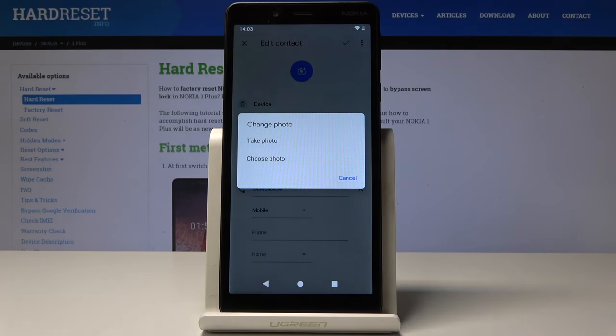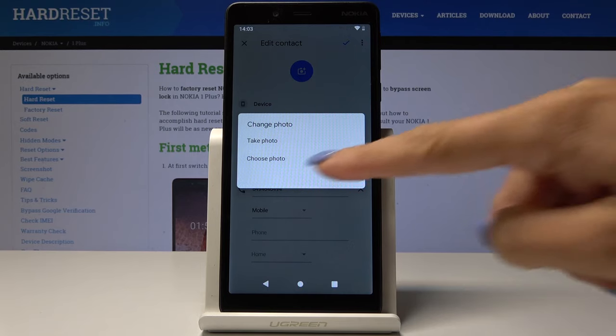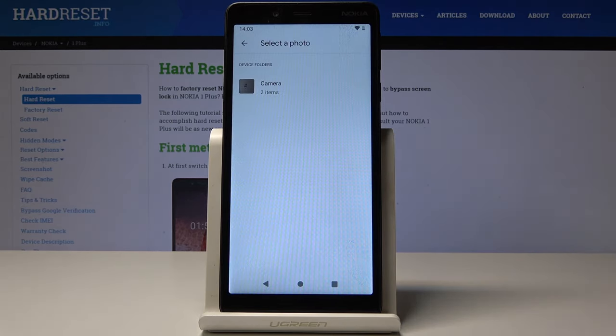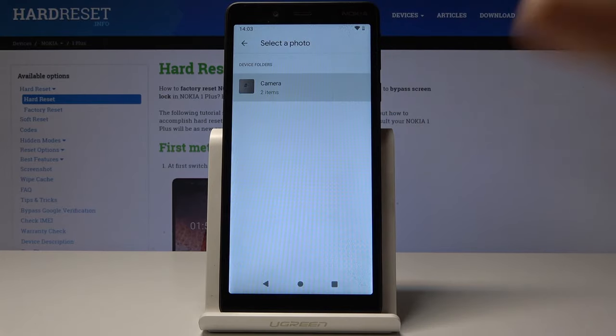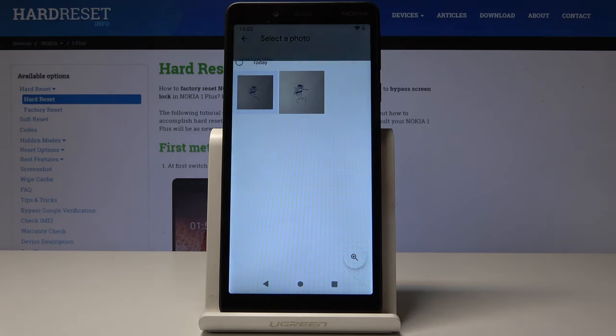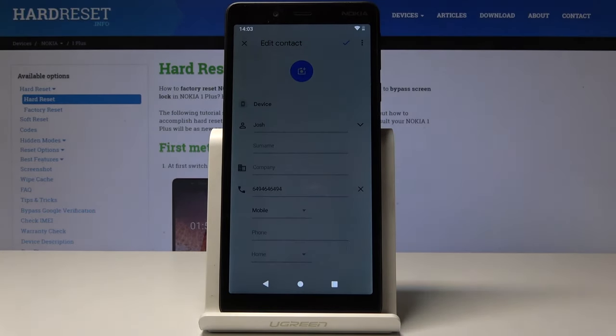You can either take a photo or choose one from your existing ones. I will pick 'Choose Photo', then go to the camera roll and pick this one.